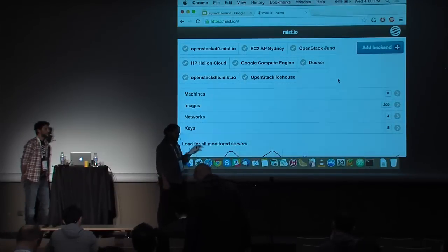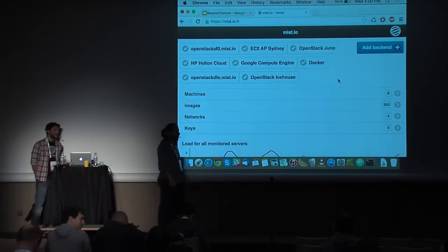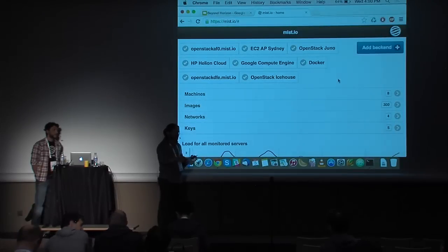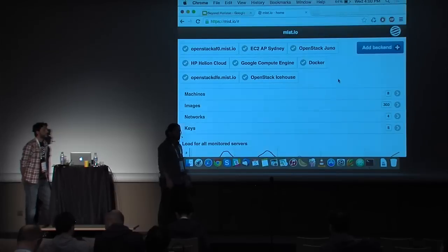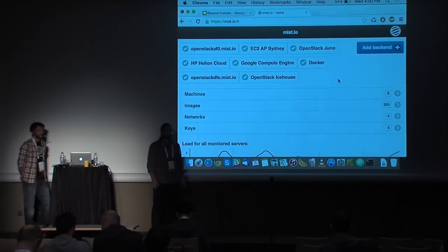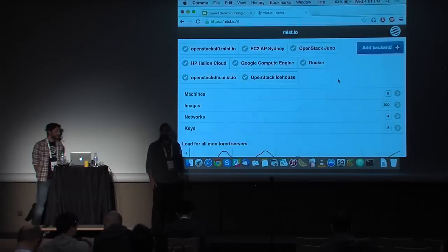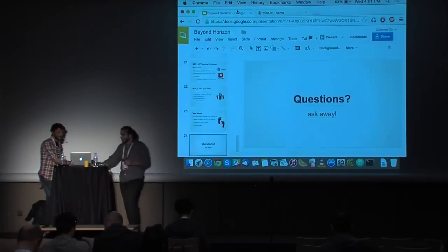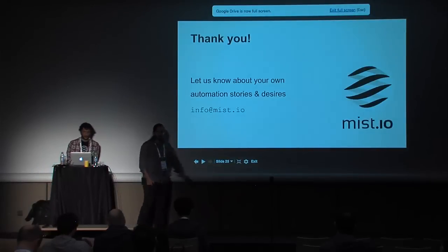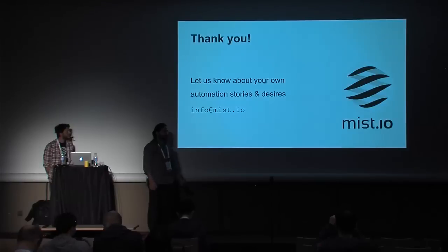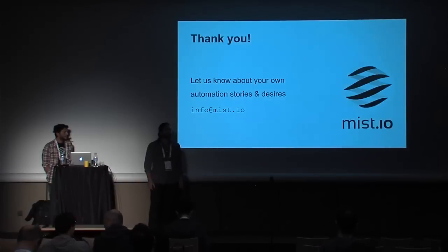Regarding performance reporting — that's in our next steps. You can do that yourself if you have a script: you can spin up servers and run the same script in different servers with similar configuration and measure. But yes, we will be doing that automatically later on. Thank you very much. We would love to hear any battle stories you may have in terms of automation, and especially any unfulfilled desires, and see if we can help you with that. Please come talk to us or send us an email at info@mist.io. Thank you.